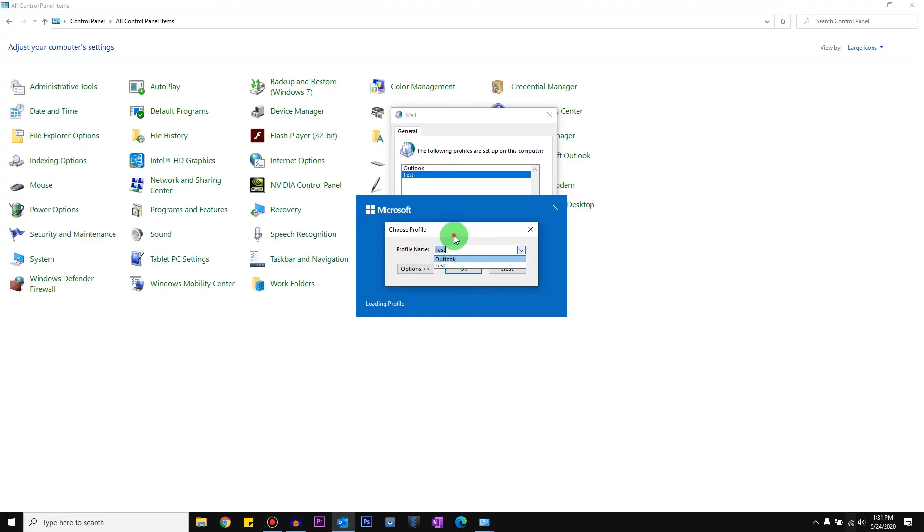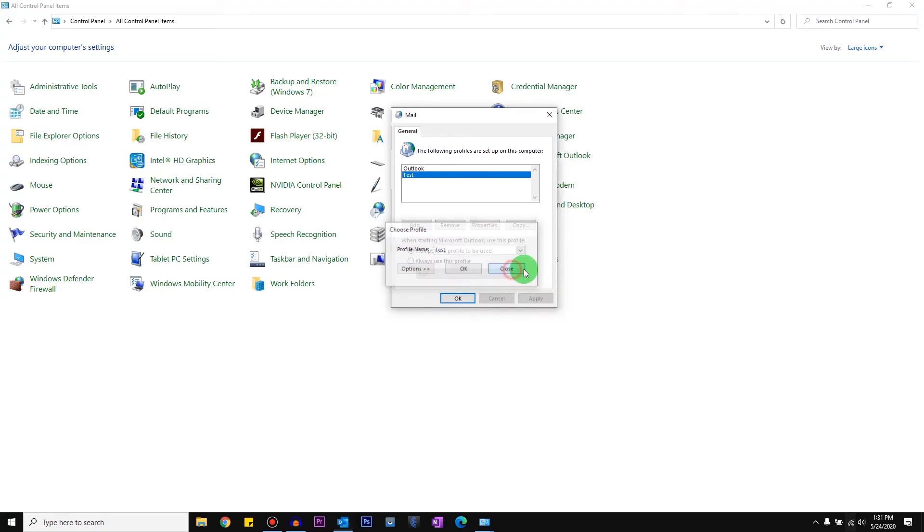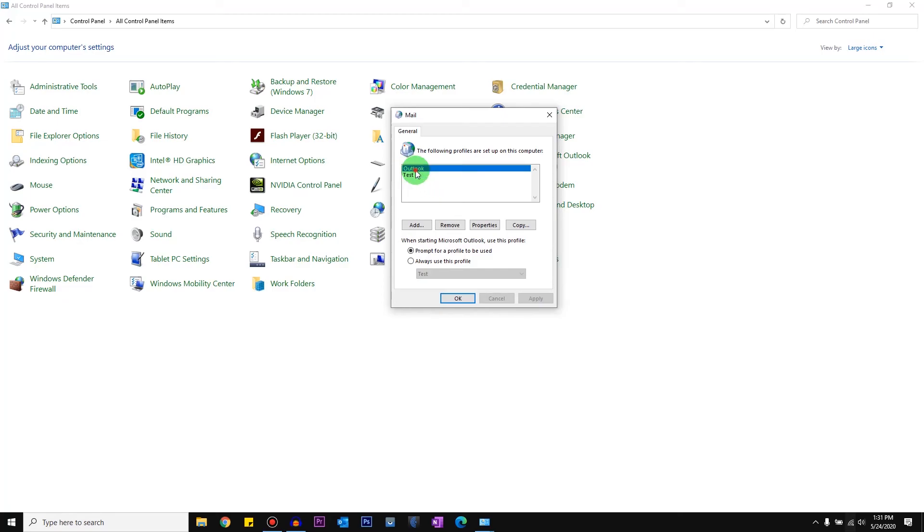So what I'm trying to do is test if it's a profile issue. So I'll go ahead and select Test and open Outlook and see if your Outlook is working online.